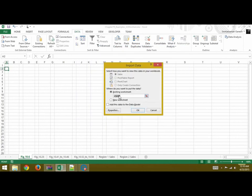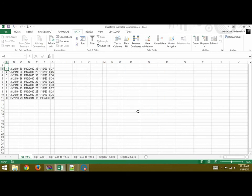And it will ask you if you want it on the existing worksheet where you have selected as A2. You say OK and your data has been imported.